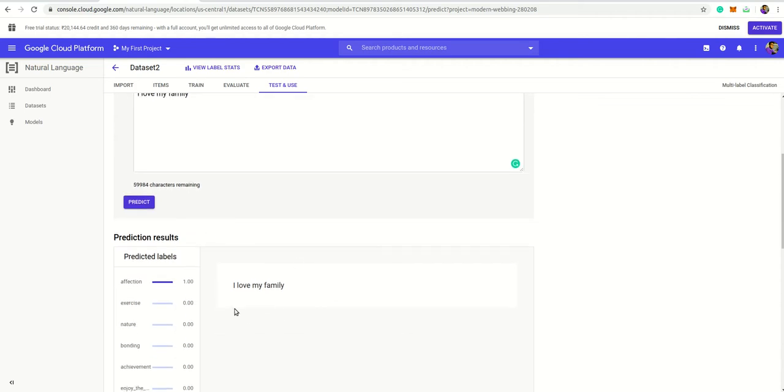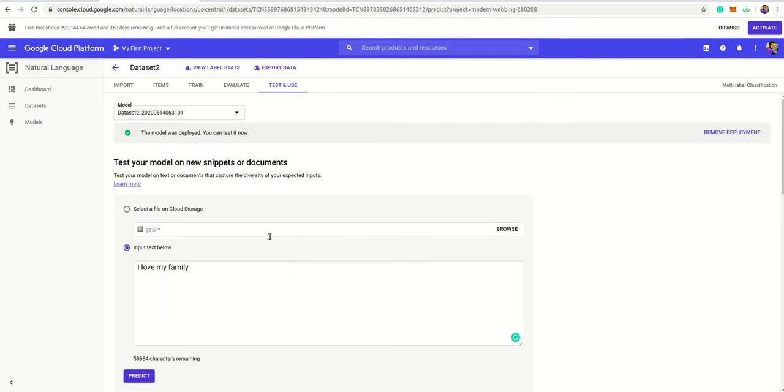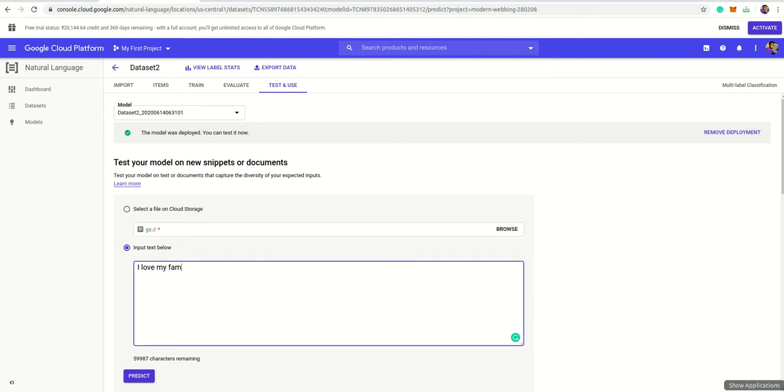Yes, this is very good, gives 100% accuracy, and this is correct because this is the affection category. Let's try another example.